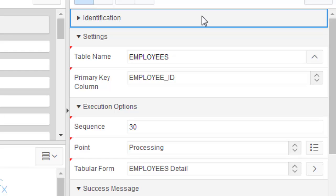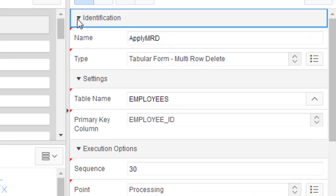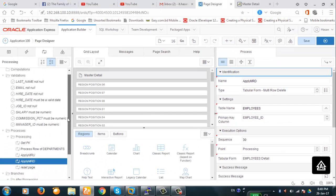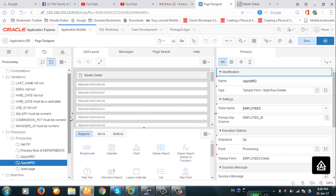So with multi-row update and multi-row delete, you can enter or edit more than one record at a time, and you can delete more than one record at the same time.